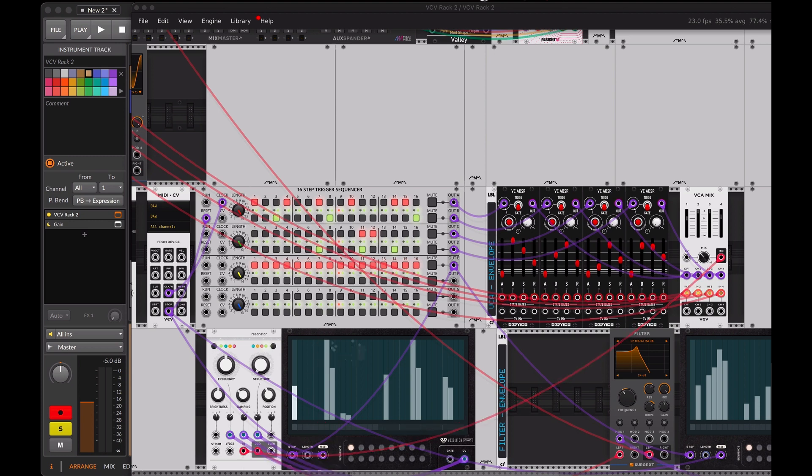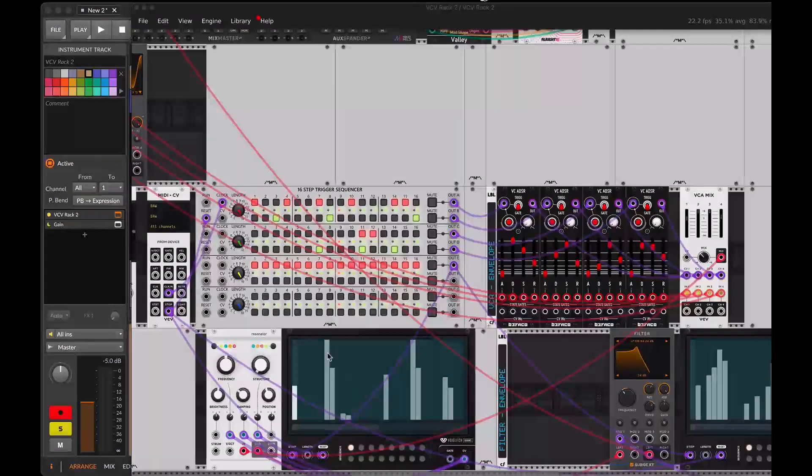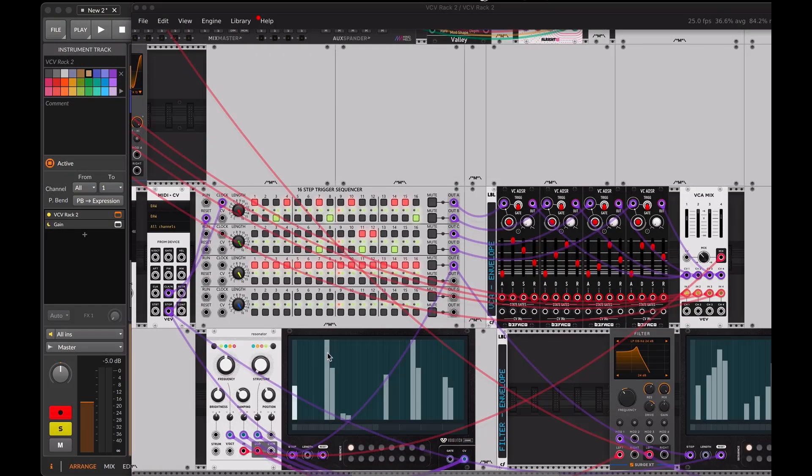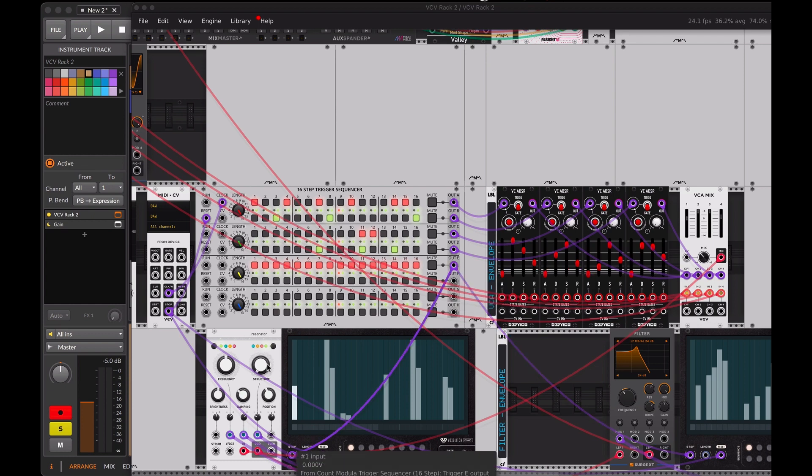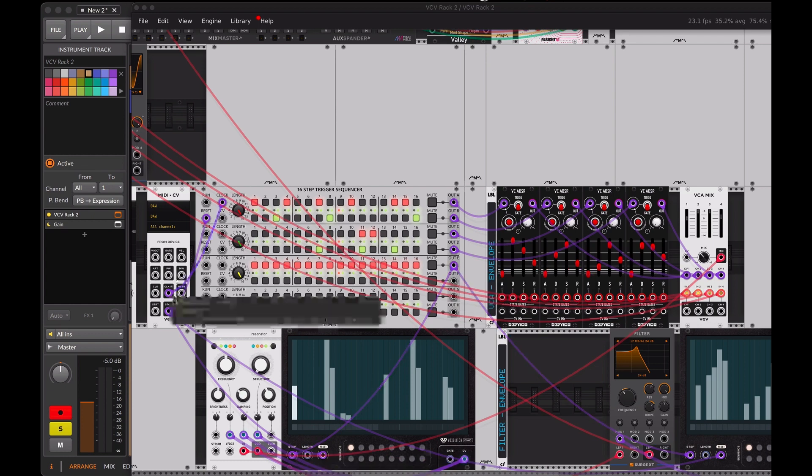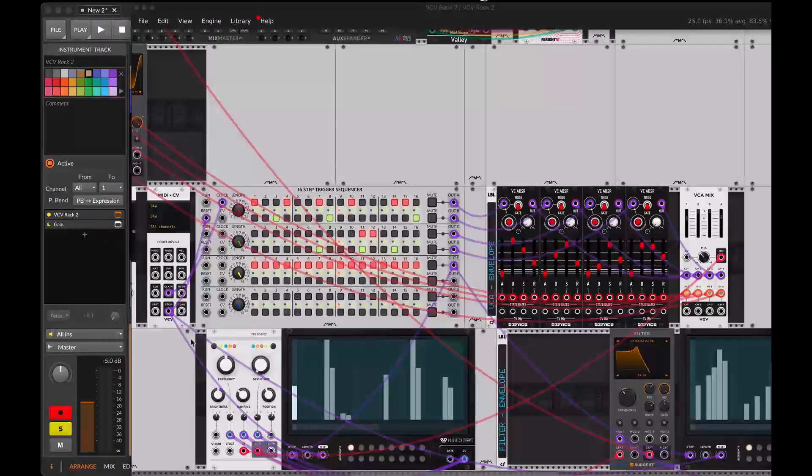We'll connect the trigger output to the trigger input of the step sequencer, and do the same for the stop reset output, which will send to the reset input of the sequencer.